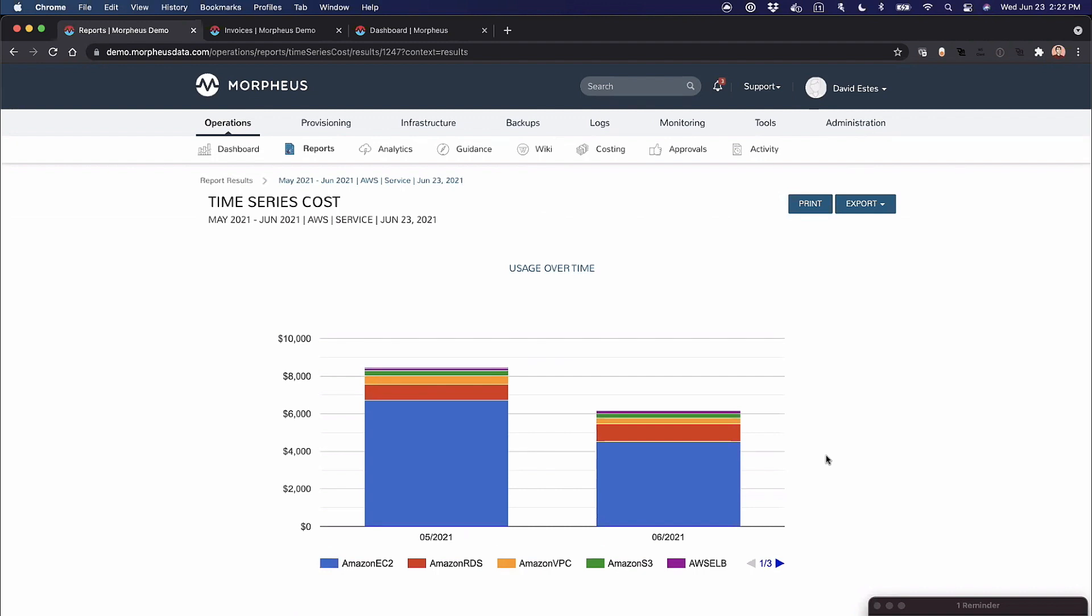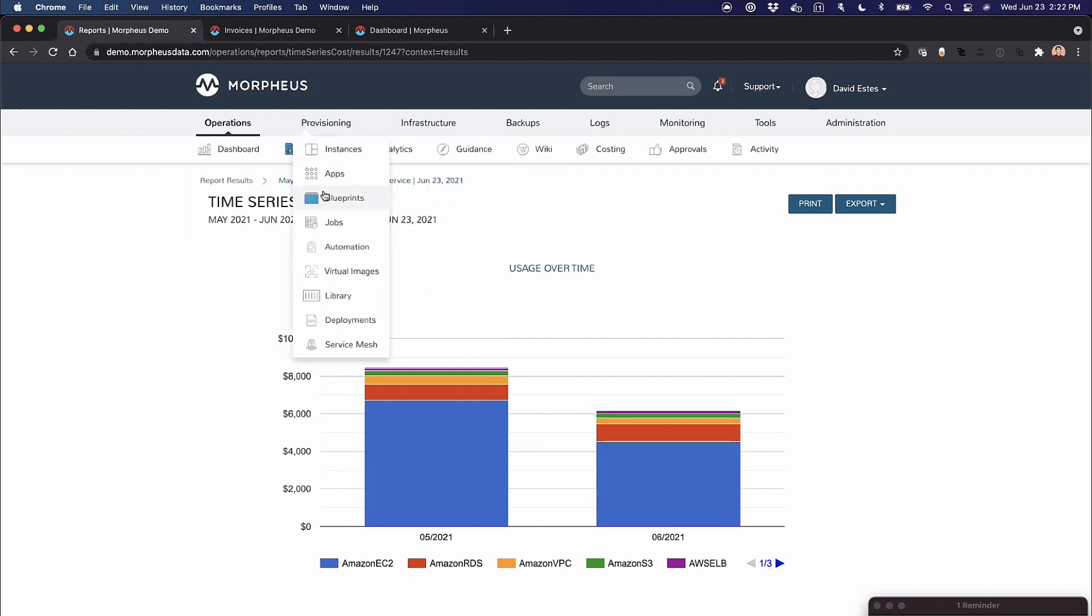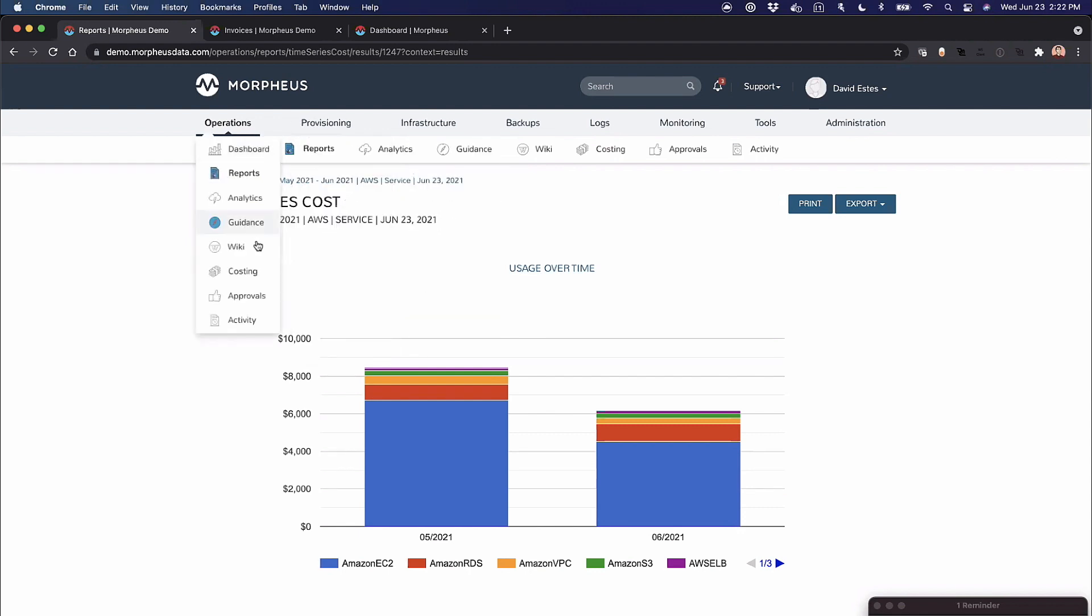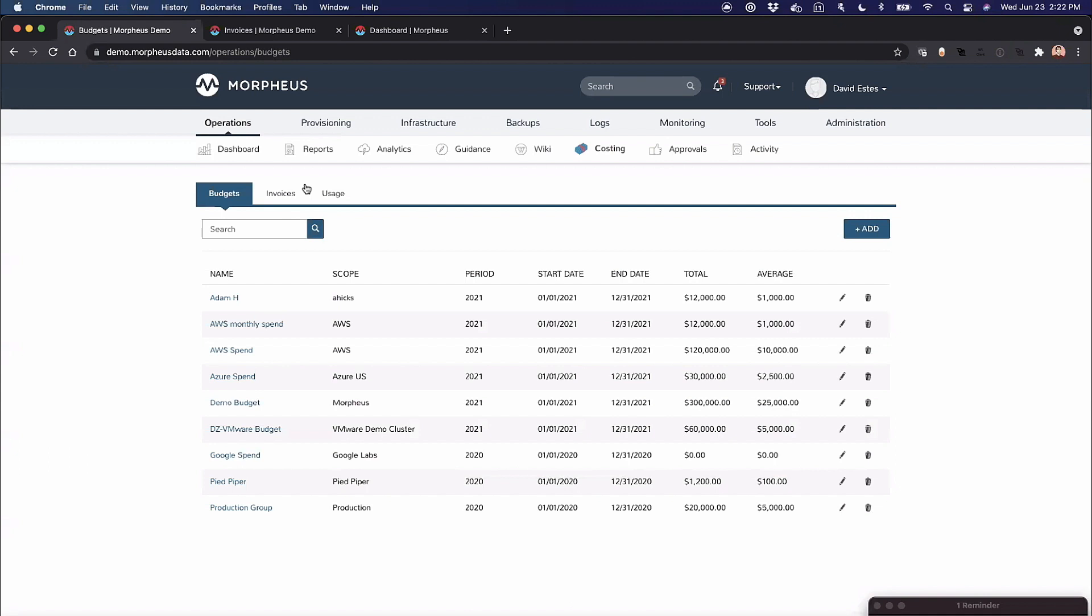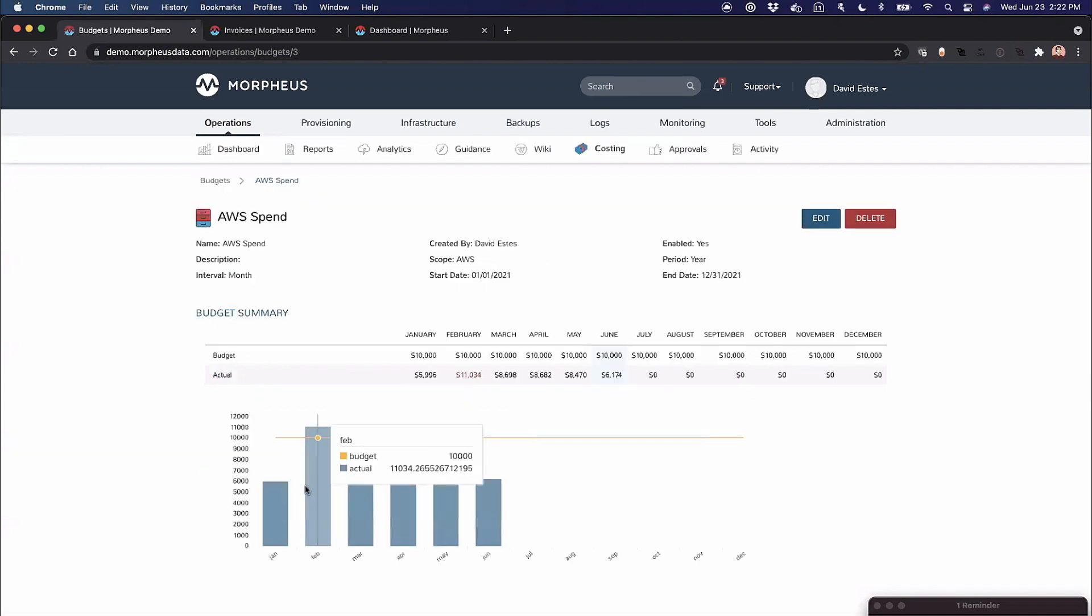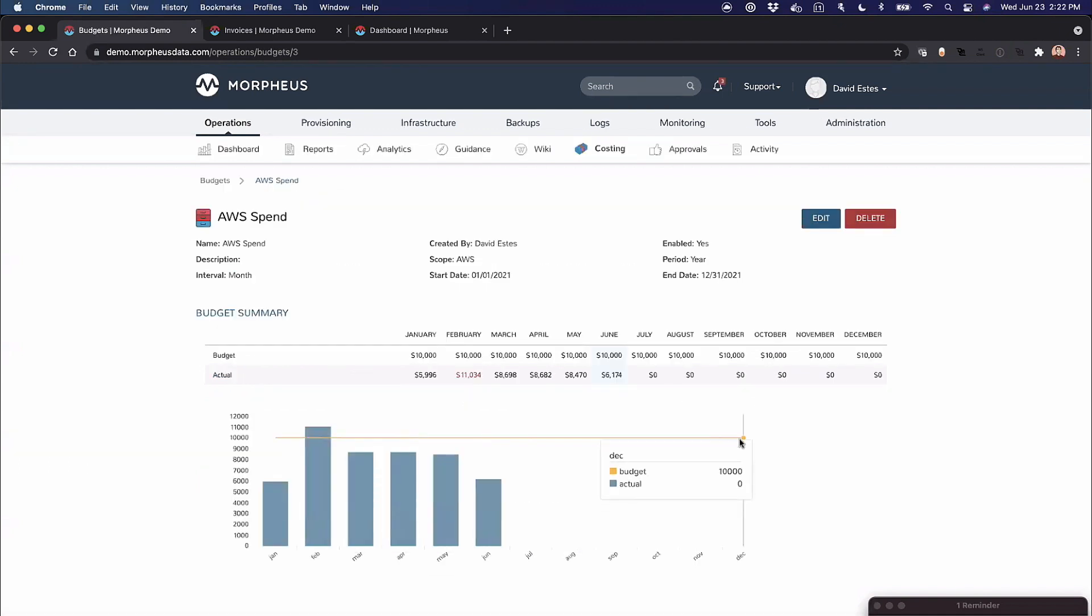Not only do we have all this costing, one of the big things with self-service is budgets. Budgets are a little different in that they use estimates and things like that. I can create budgets and do budget tracking under costing. I can look at my AWS spend budgets and the trends and where I am.